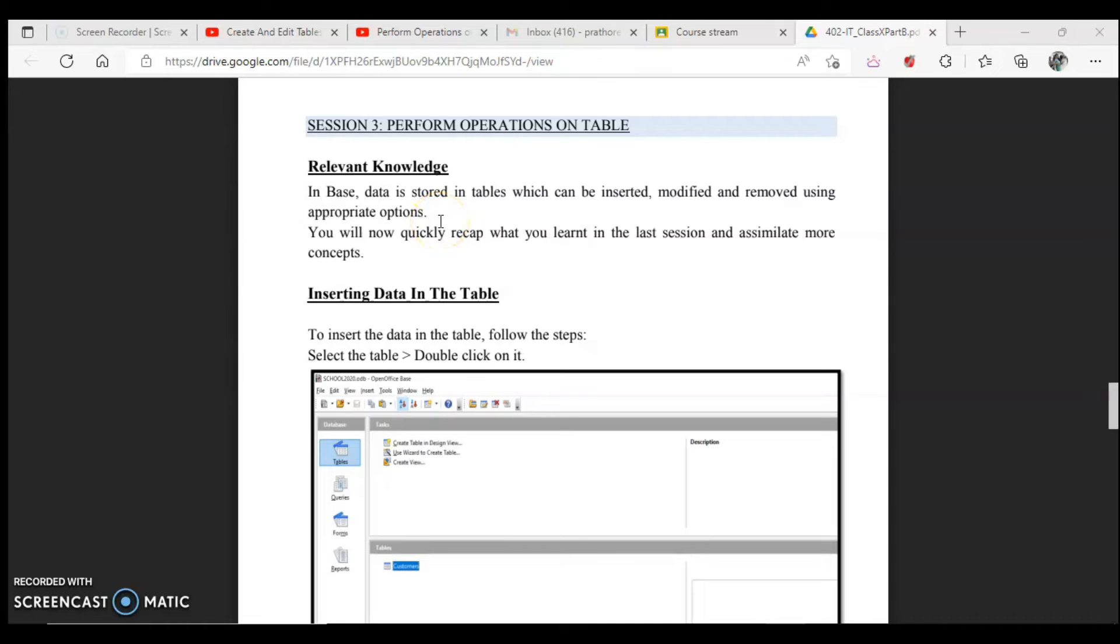We are going to start with the third session, which is performing operations on tables. We are going to insert data, edit, and delete data or rows in the table. That is the manipulation of data, setting the primary keys, and setting up different properties of the fields and columns.